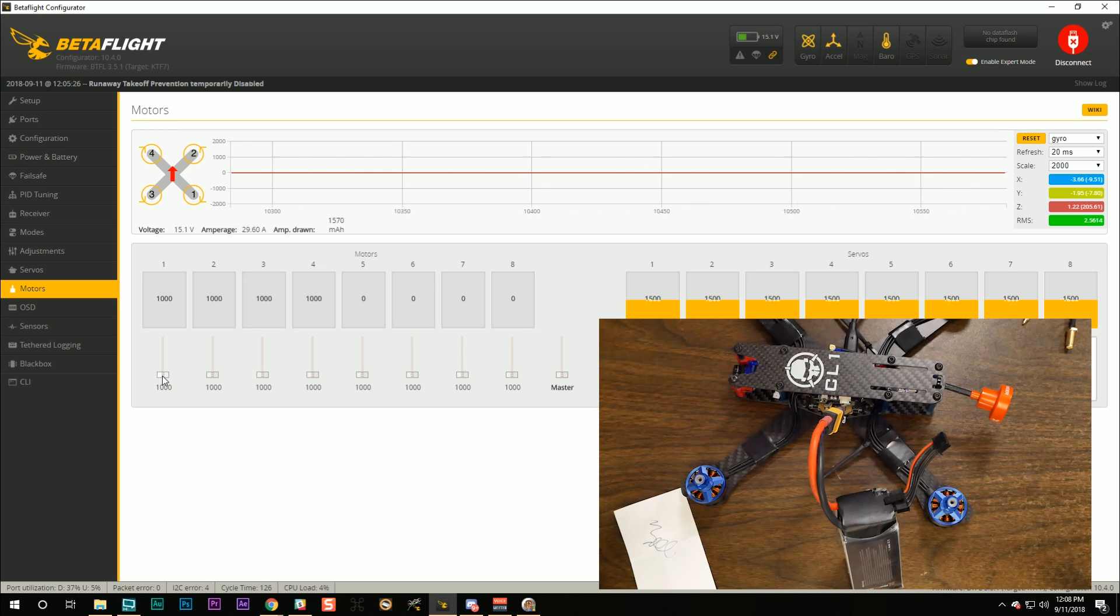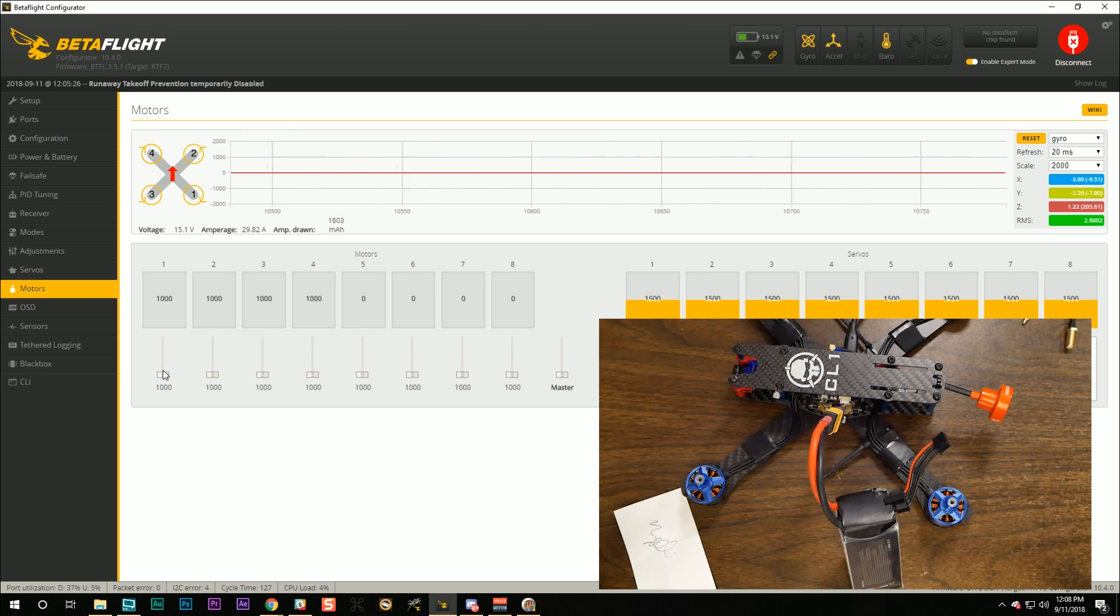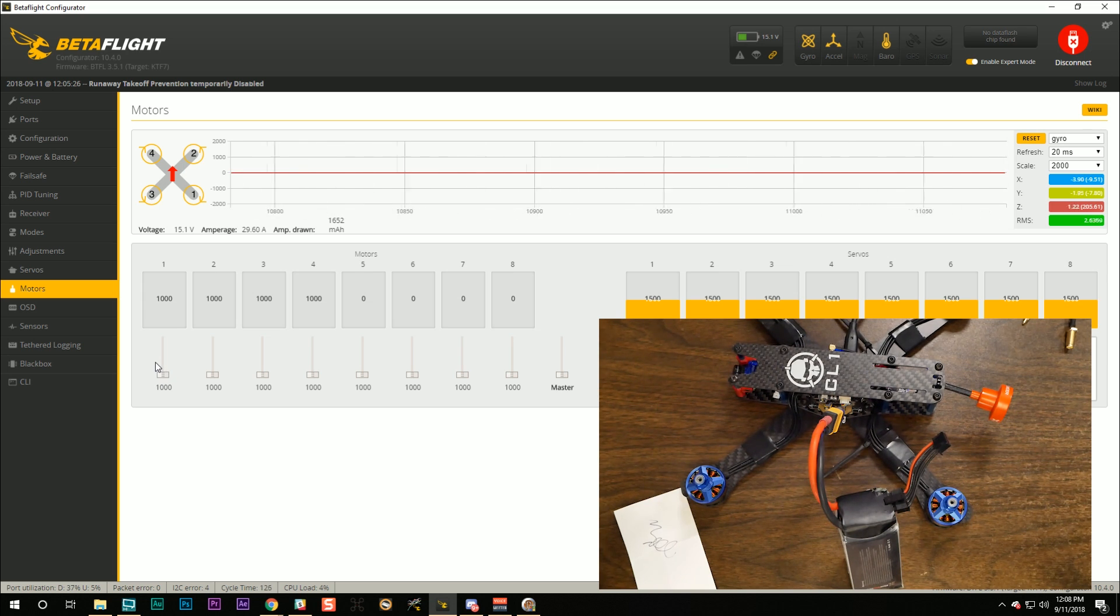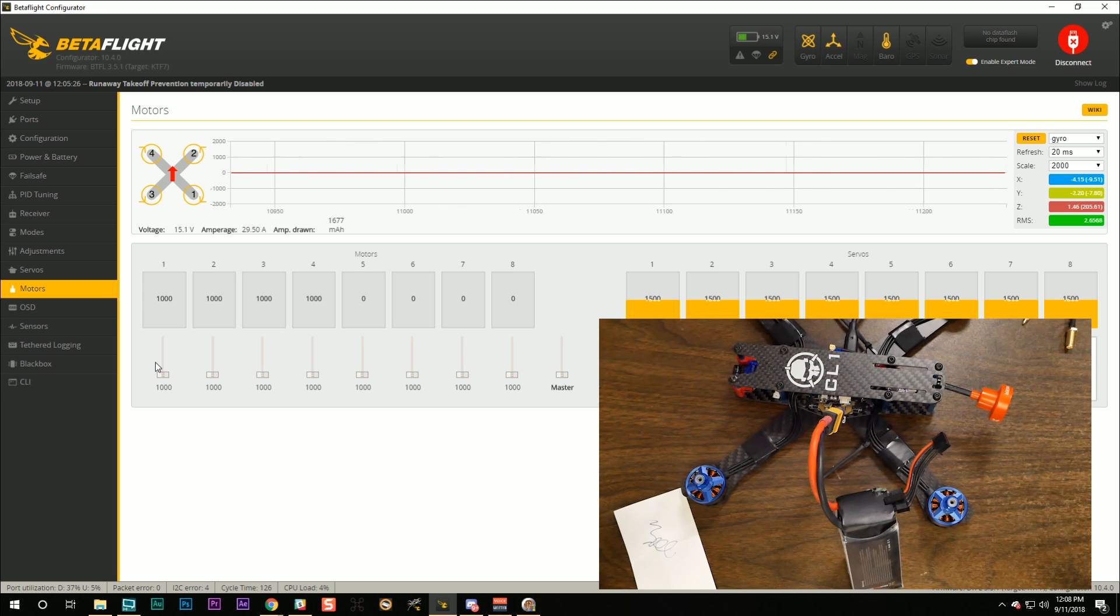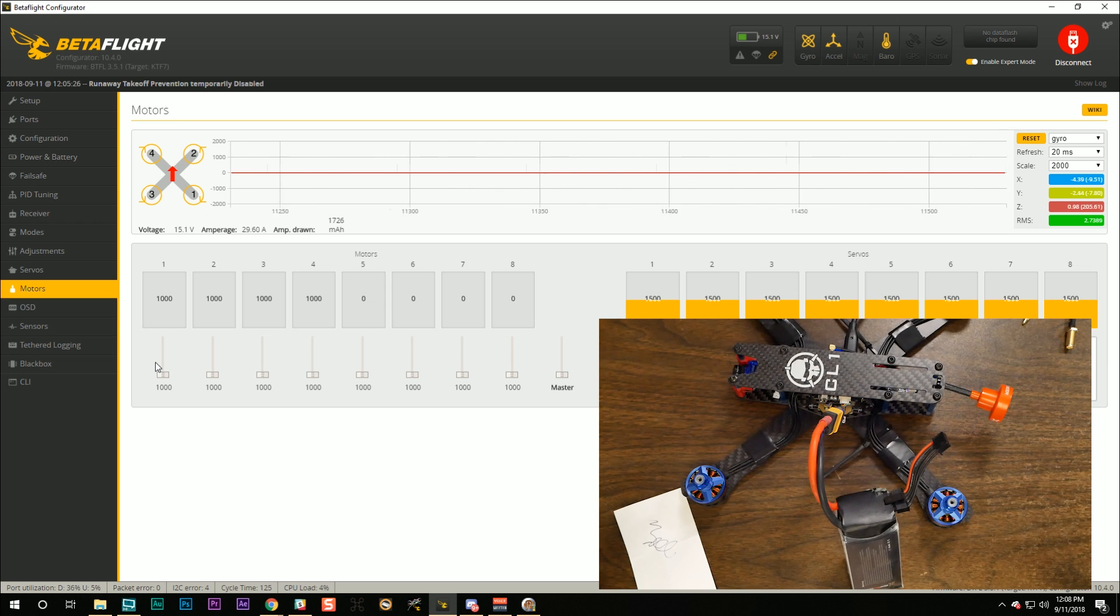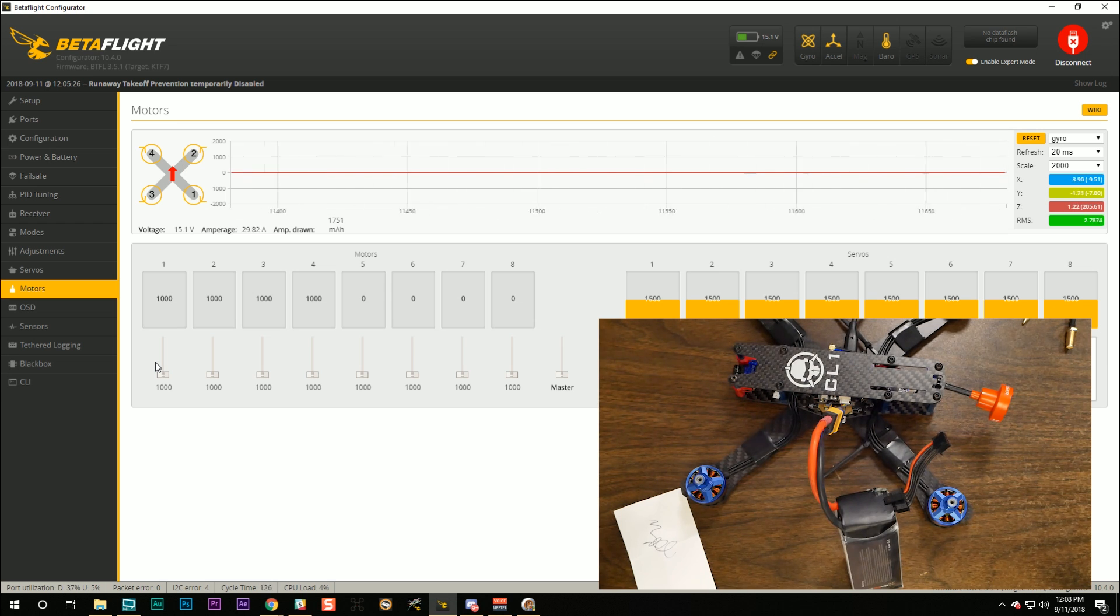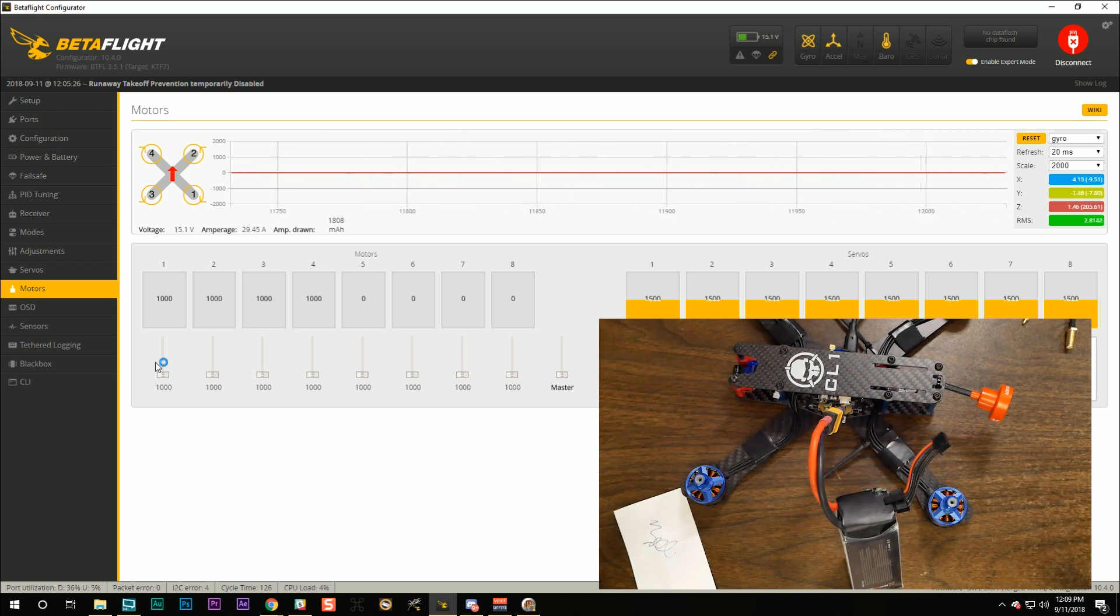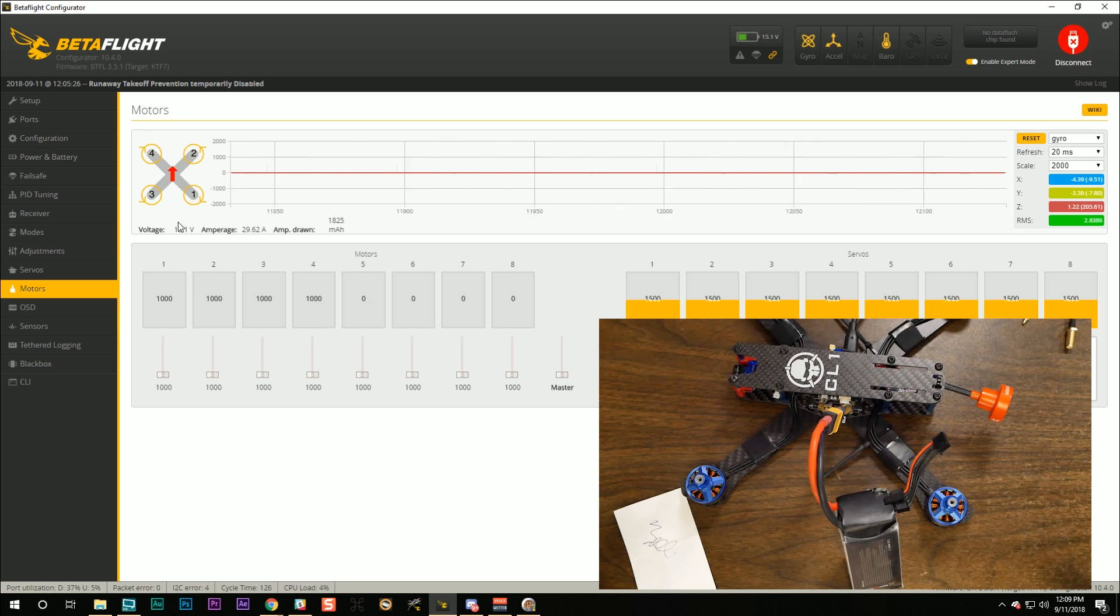Another thing that might happen is as you raise the slider, the motor might not spin smoothly. It might twitch, twitch, twitch, twitch. That would indicate... But first of all, do not raise the slider anymore. Stop immediately if that happens because you can smoke a motor or smoke the ESC. If that happens, though, it might indicate you have a bad solder joint on the motor and the ESC where the motor wires go to the ESC. Or you have a bridged solder pad or some physical damage to the motor itself. But we're going to move forward on the assumption that your motors spin smoothly and they're mapped correctly.